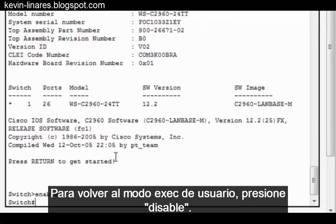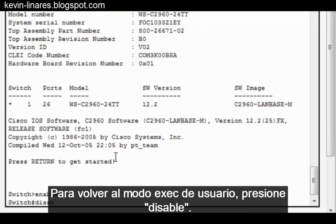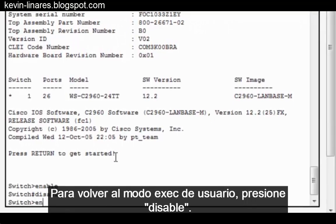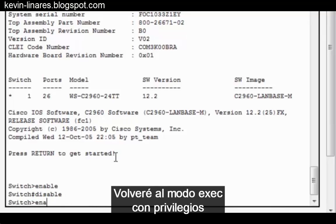To return to User Exec Mode, I type Disable. I'll return back to Privileged Exec Mode.